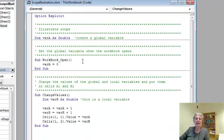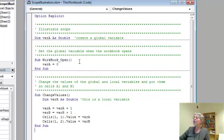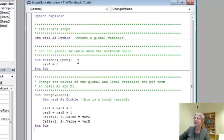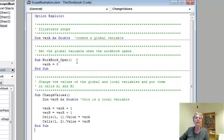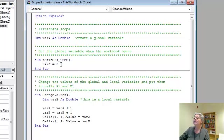First of all, I couldn't resist showing you an example of an event procedure. This one is made available by the Visual Basic for Applications system, and it gets executed when the event of opening the workbook happens. So what I did here was I set var A to 0 inside of here.